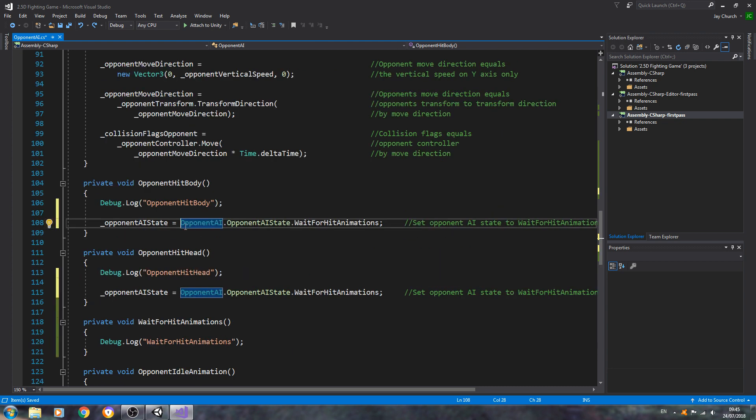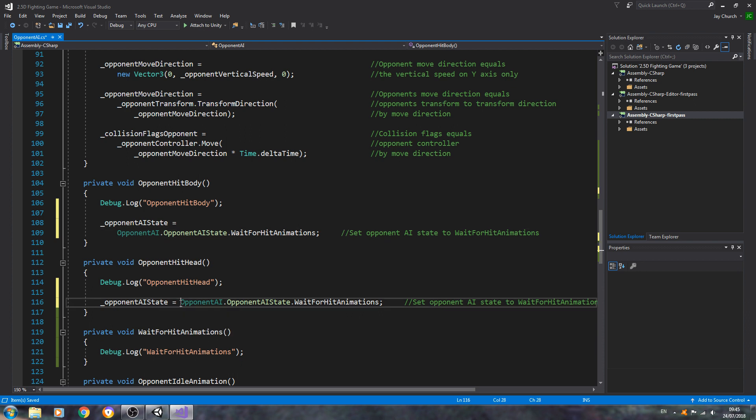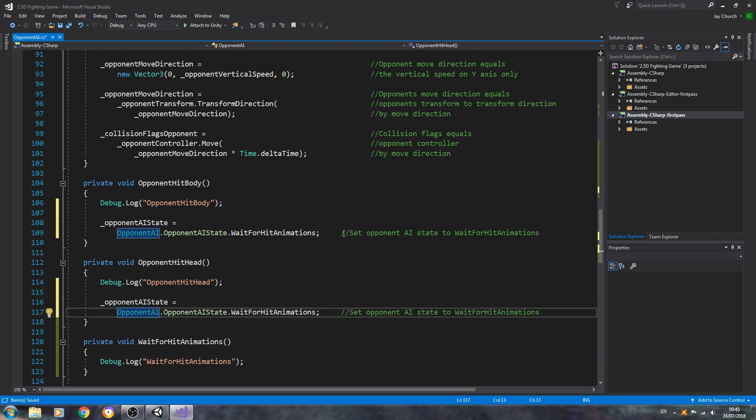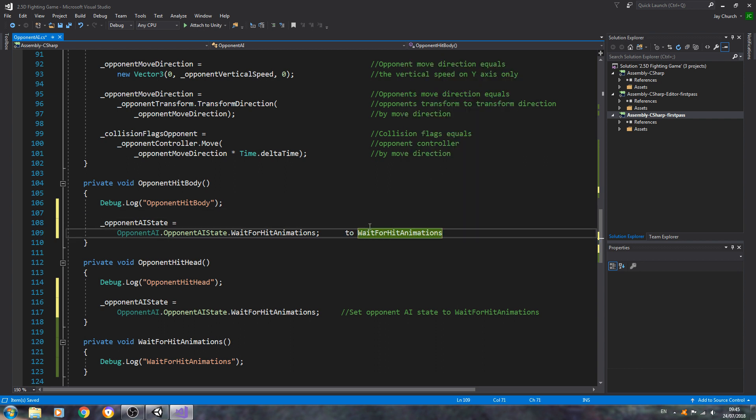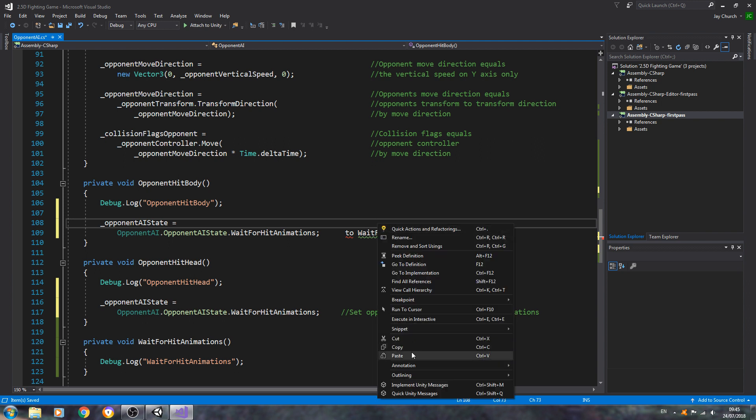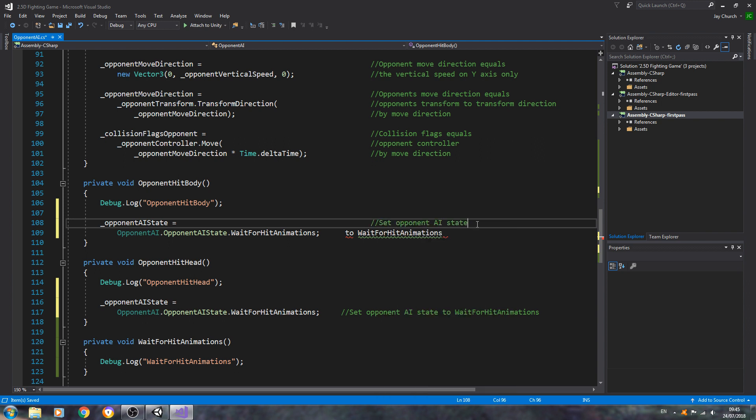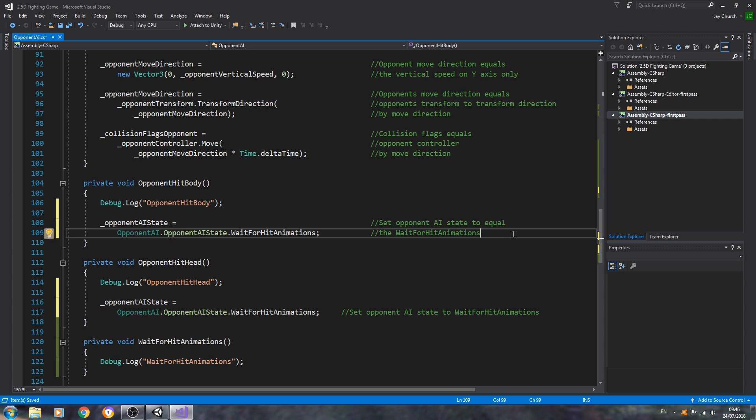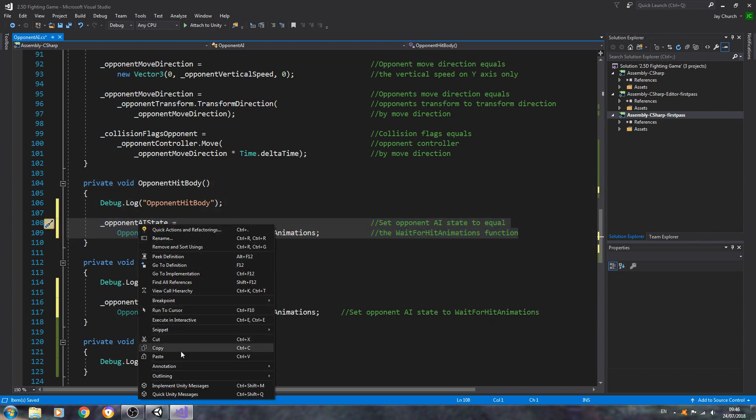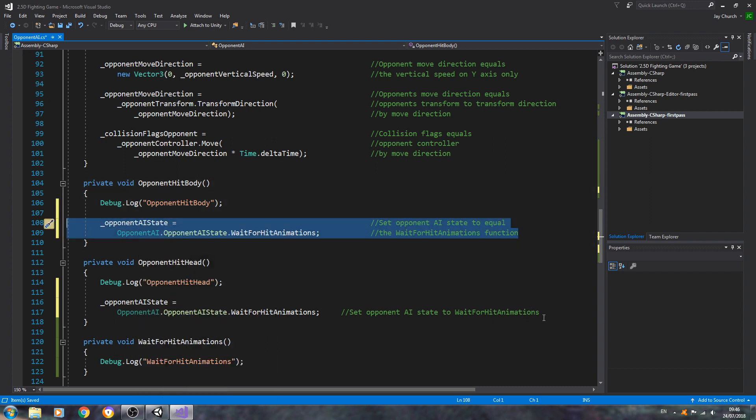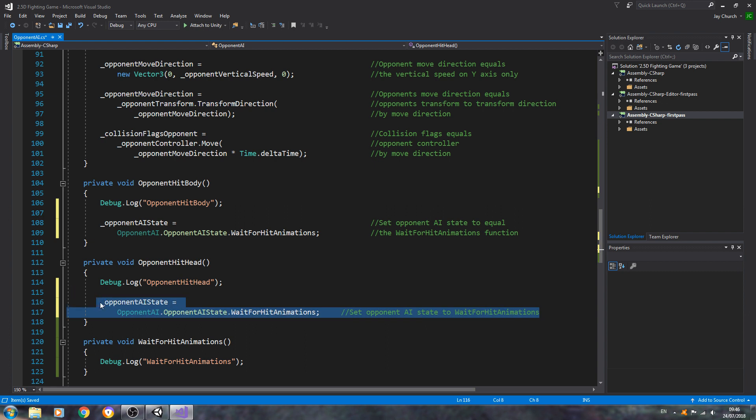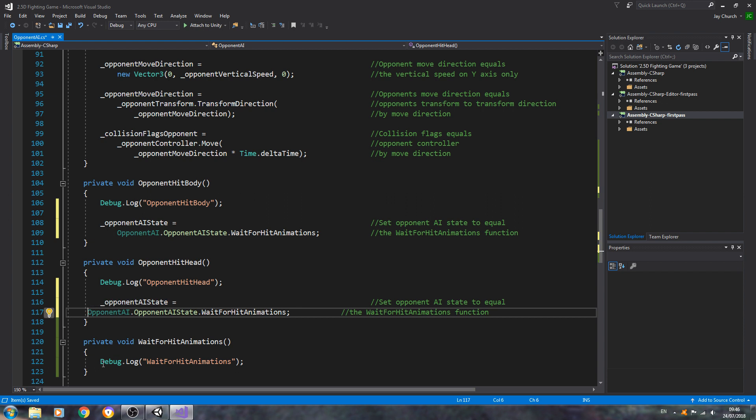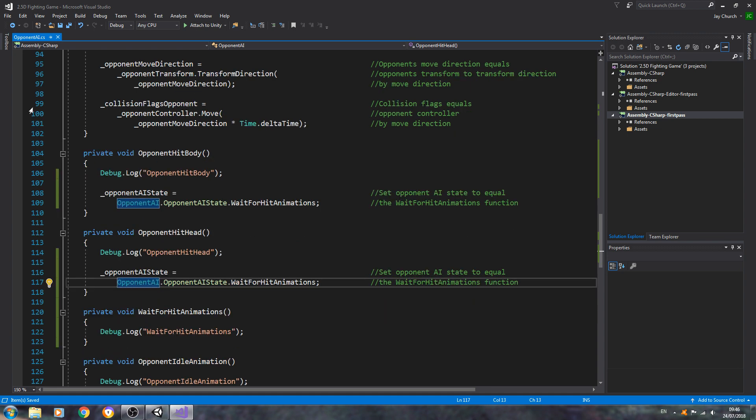So we'll just cut that. We'll come to the first line, let's paste it in. Set opponent AI state to equal. Let's come to this line now. We'll just say set AI state to equal the wait for animations function. We'll just copy and paste that in the other function. Just keep everything nice and neat. And I think we'll leave it here for this lesson. We've got a lot of the basic code in place.